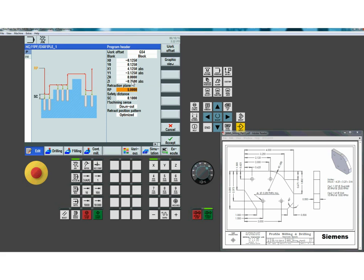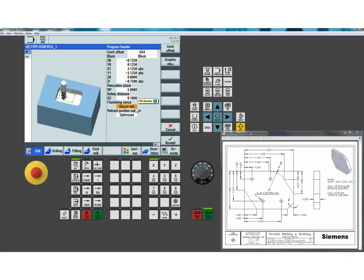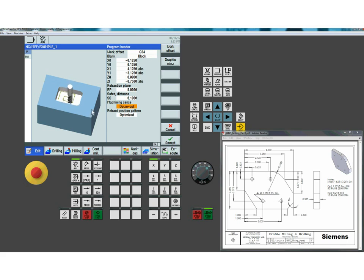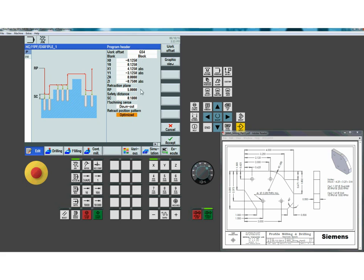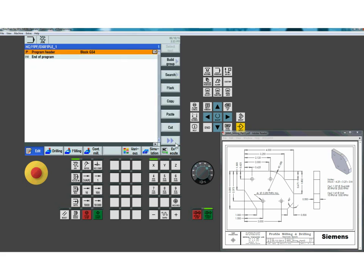I can also set climb milling or conventional milling — down cut stipulates climb milling, up cut stipulates conventional milling. The animated element updates to show you the end result cutter path. When drilling, I can choose an optimized retract so it doesn't go all the way up to the retract plane for every drill hole. You fill out the page, hit accept to save the event, and then from there I start writing the part program.